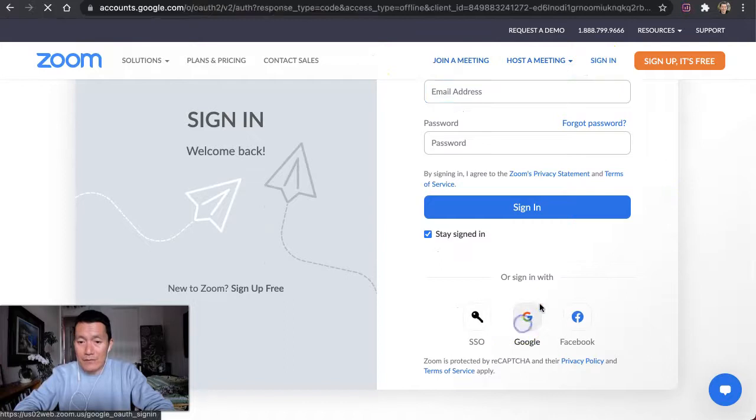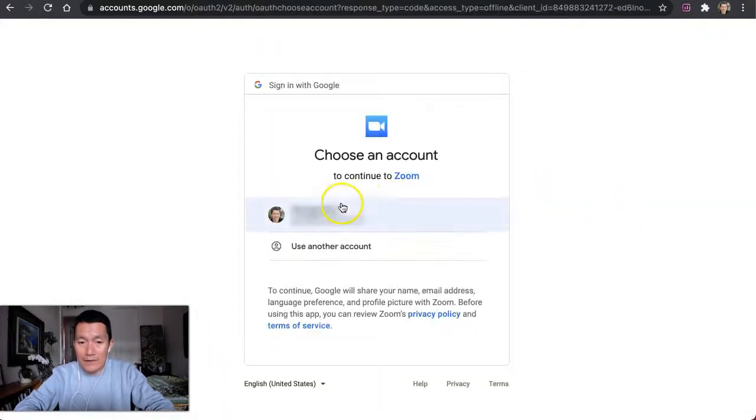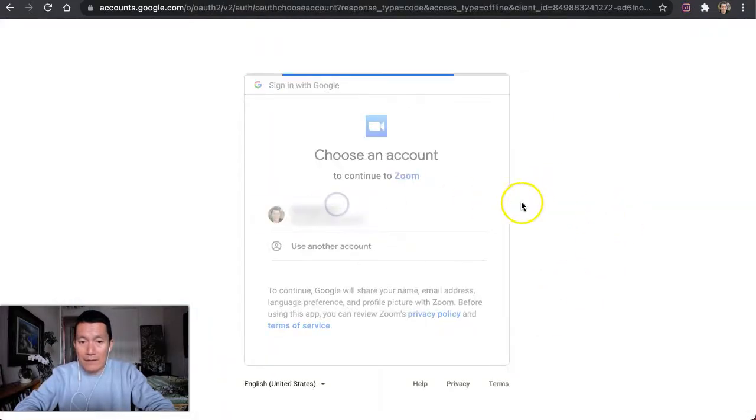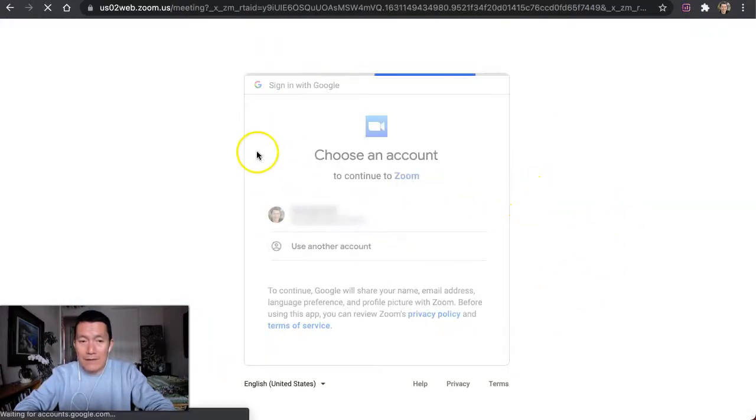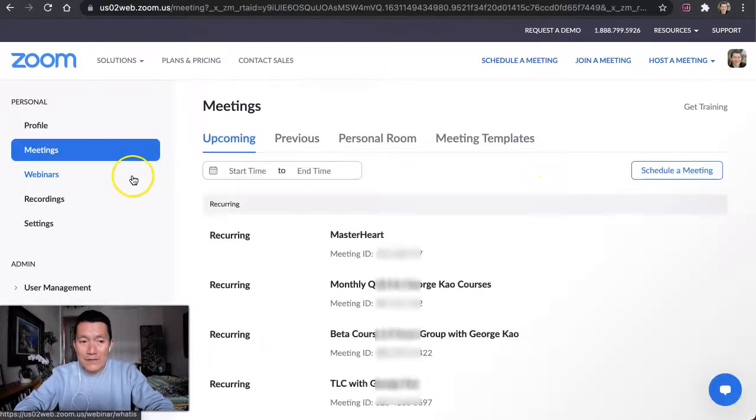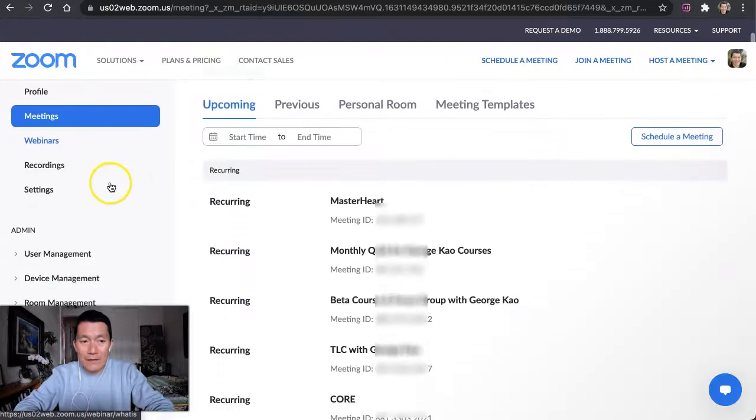I'm going to use my Google account to sign in. And once you are signed in, go to Settings on the left side.